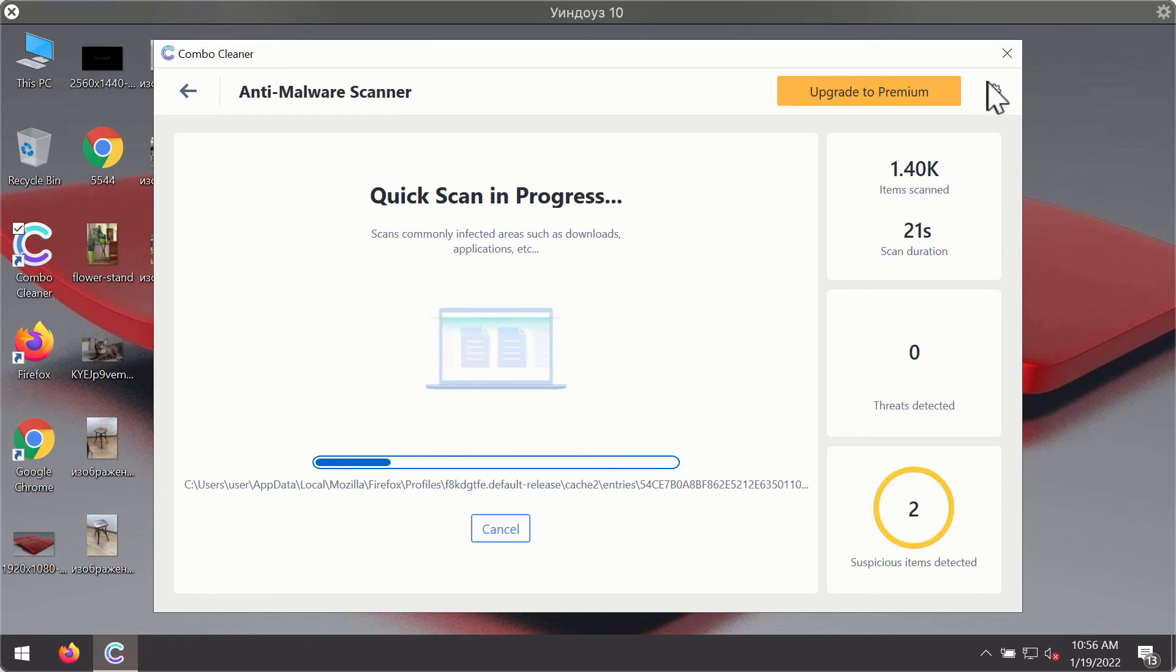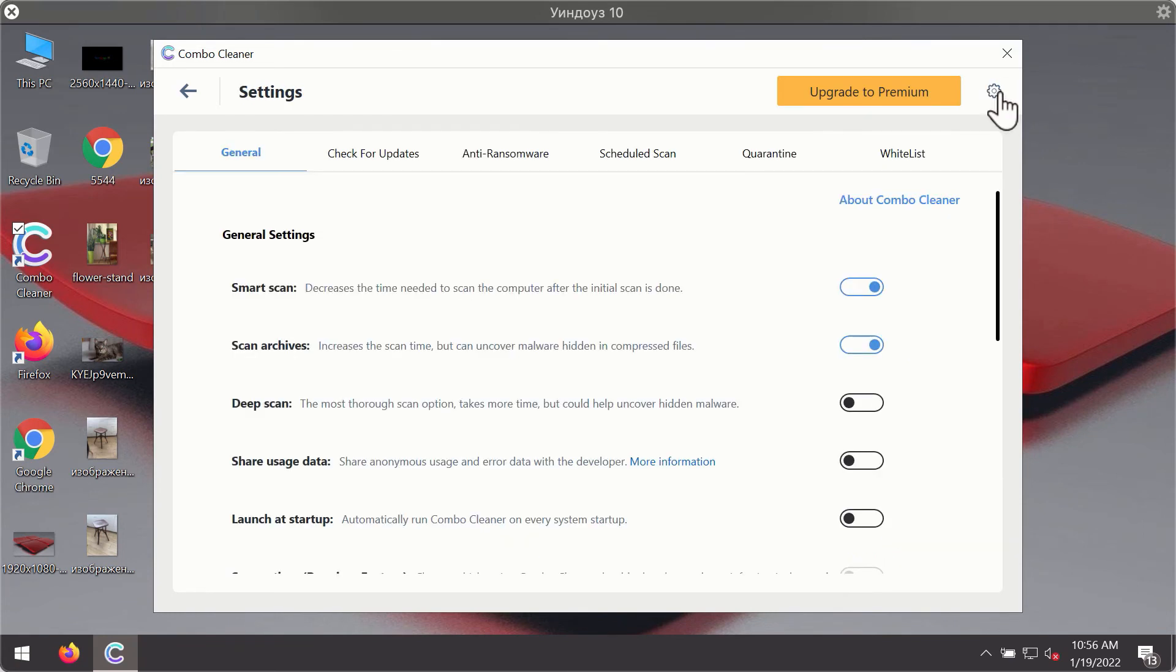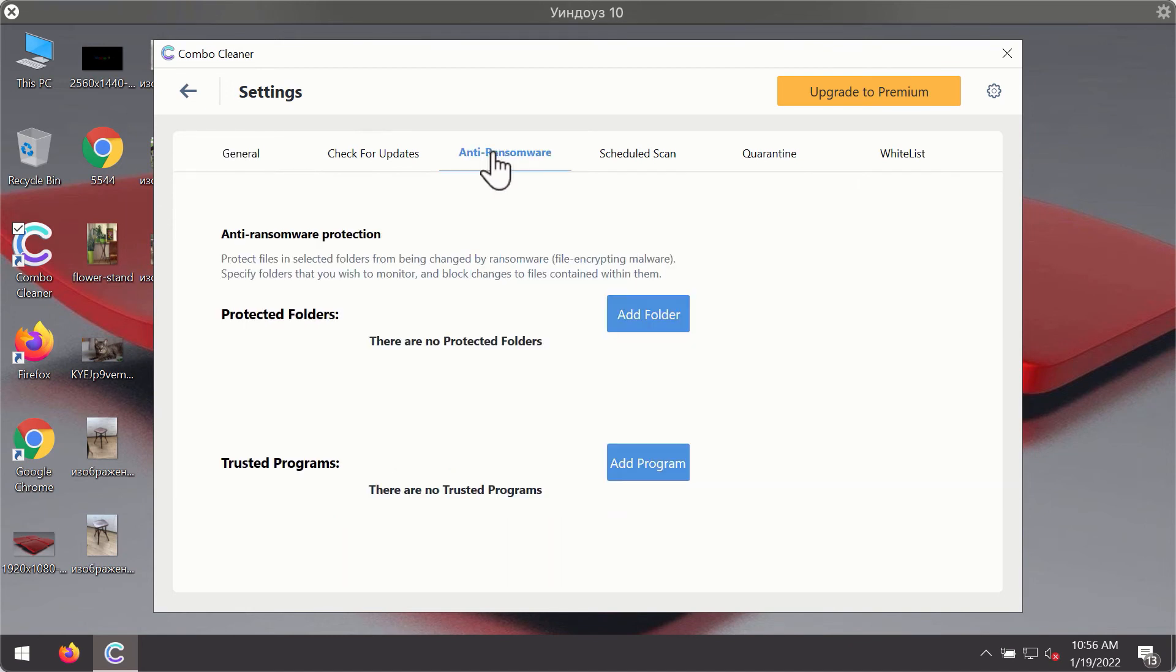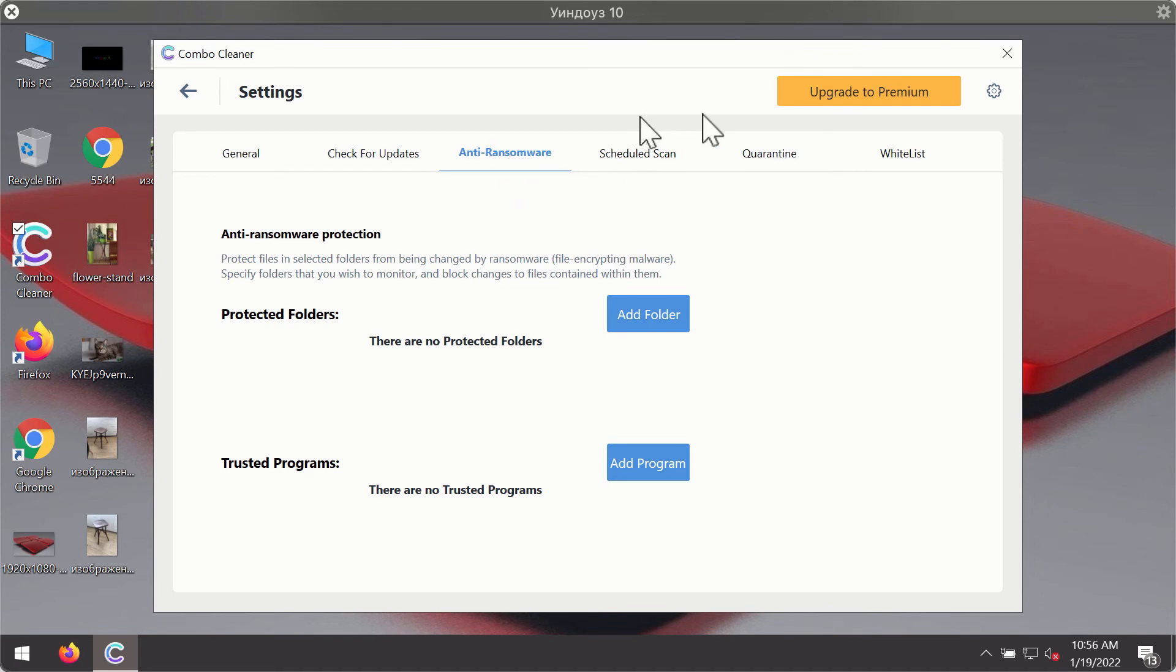While the scanning is taking place, you may experiment with some of the settings of Combo Cleaner antivirus. For instance, there is a special feature called anti-ransomware which is part of the premium license.